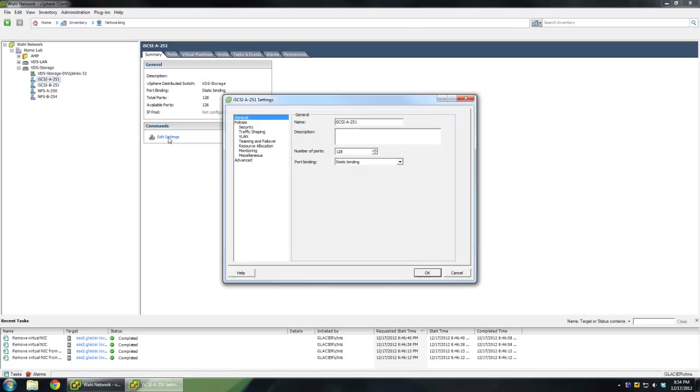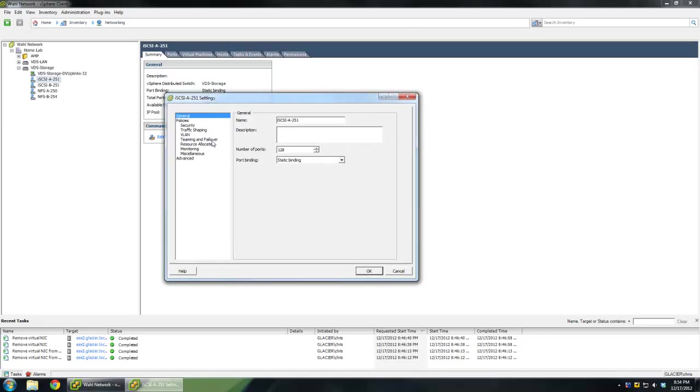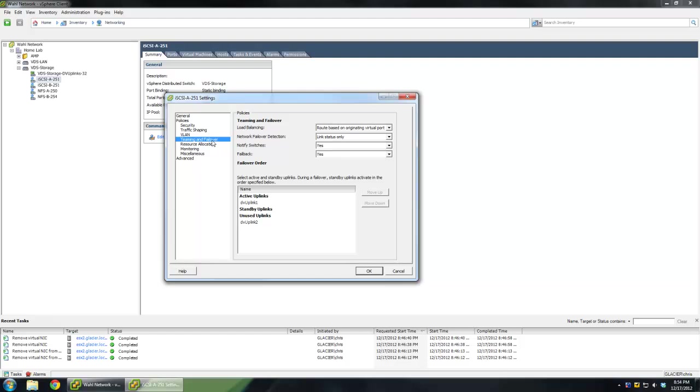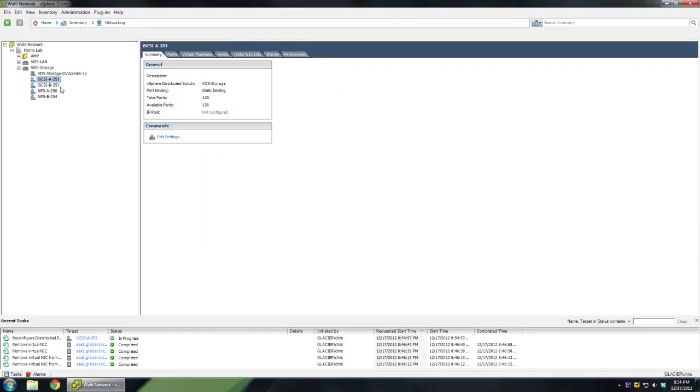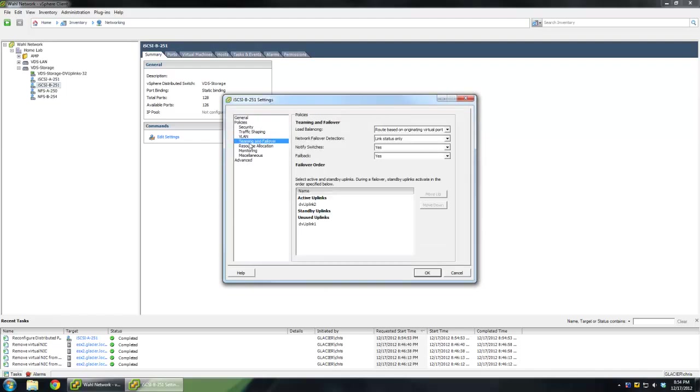If I edit the setting on iSCSI A, we'll see the only thing that's really changed from stock is that I've changed it so that the only active uplink is DVUplink1. DVUplink2 has been dropped down to unused. If we look at iSCSI B, it's basically the exact opposite. We've got uplink2 is active and uplink1 is unused.